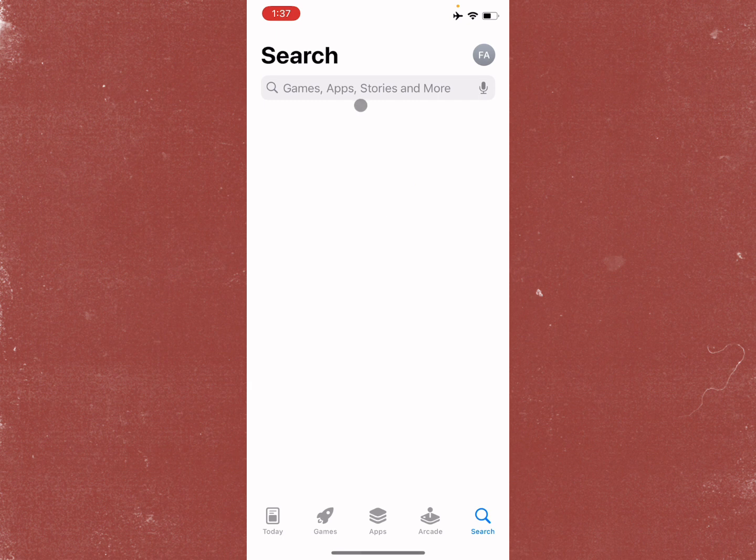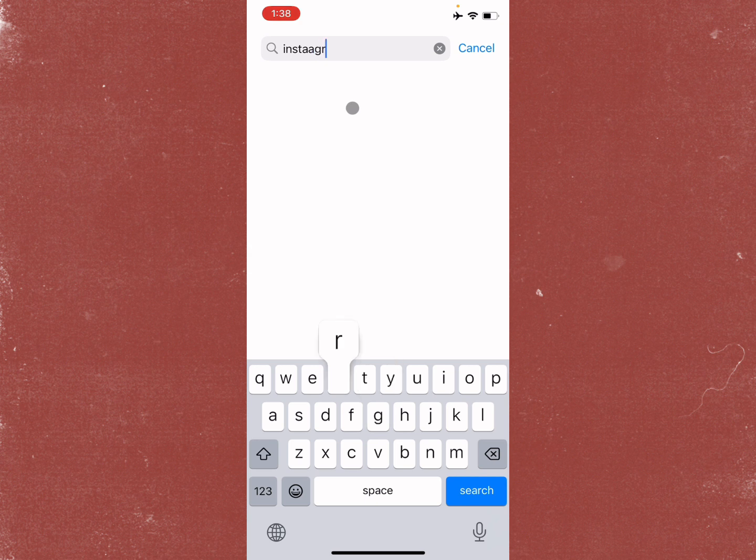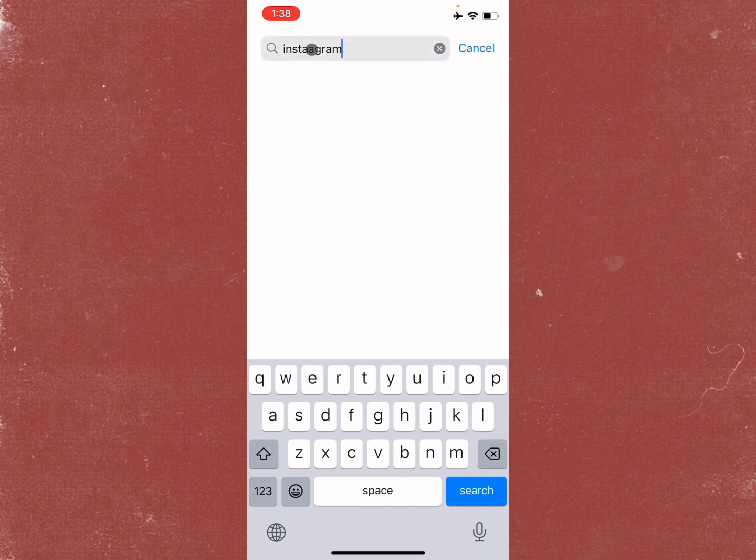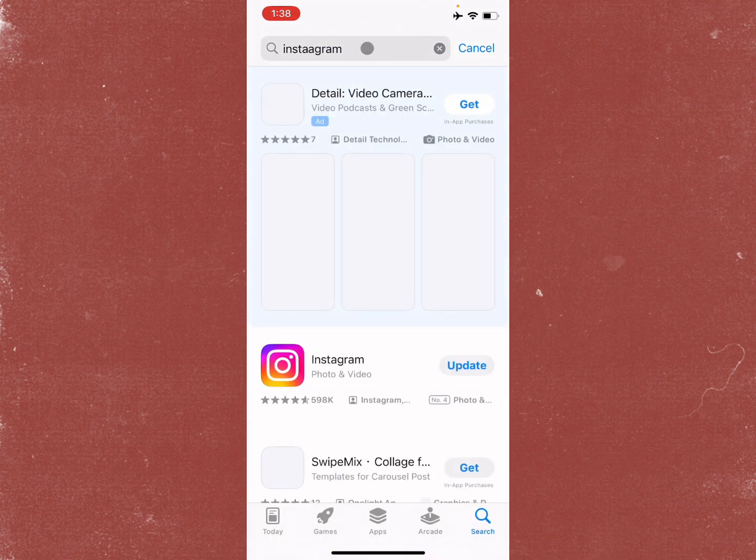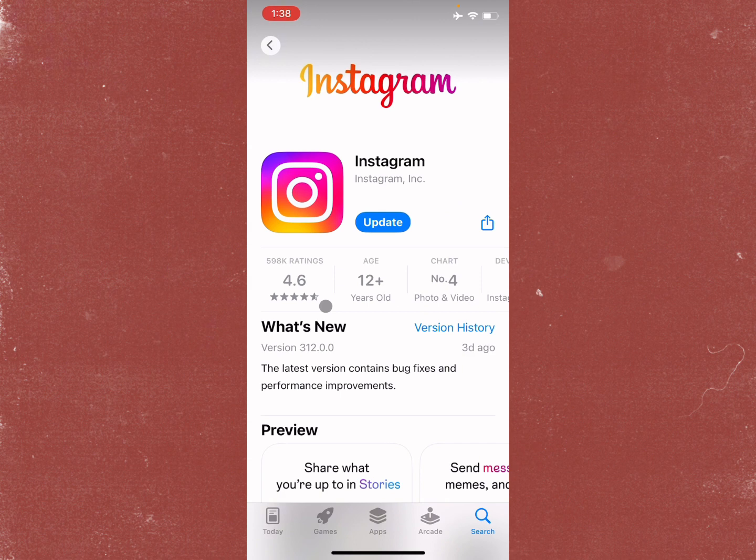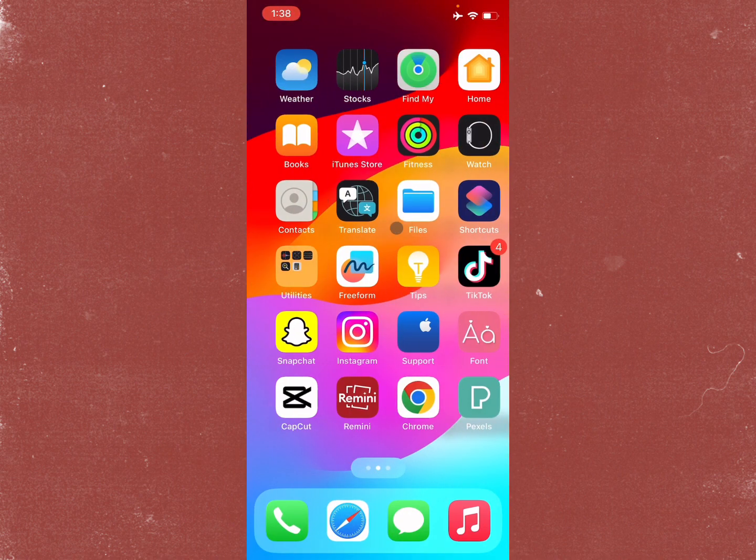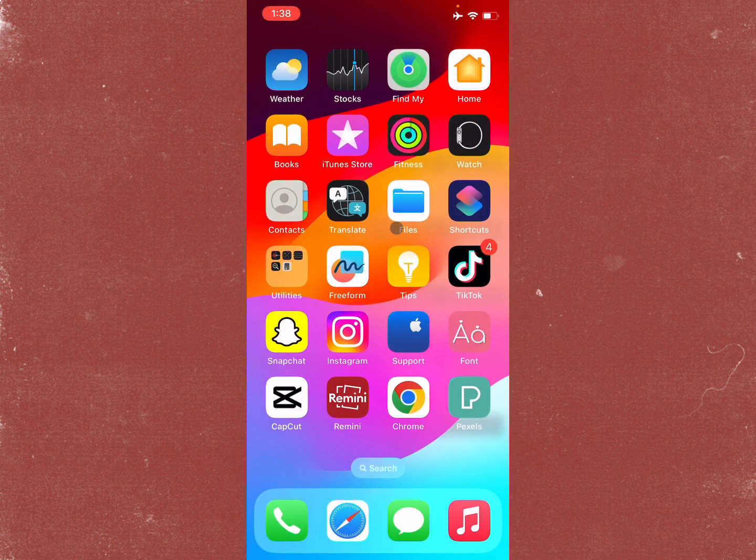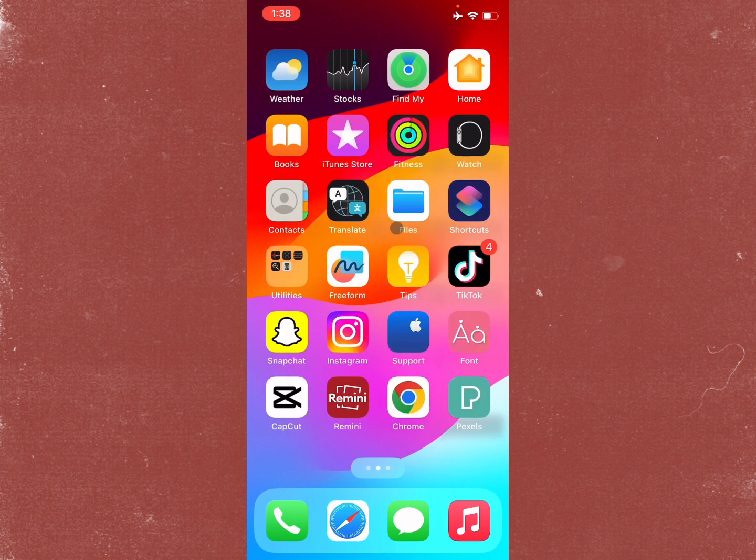At the fourth step, open your App Store and search for Instagram. After searching Instagram, open the Instagram app page and update your app if not updated. After doing this, your problem will be fixed and you'll be able to log into Instagram smoothly.